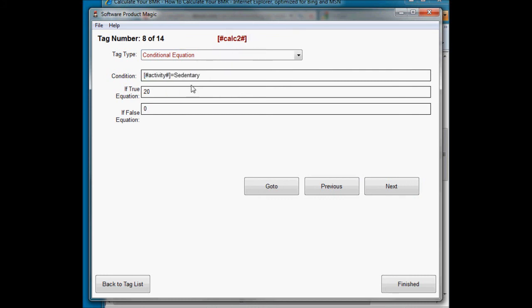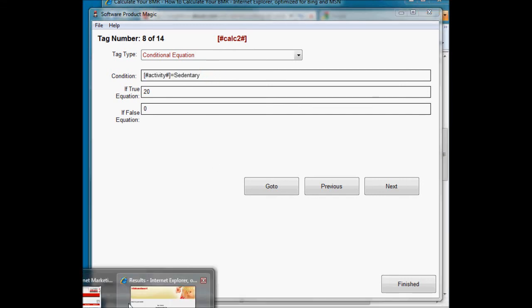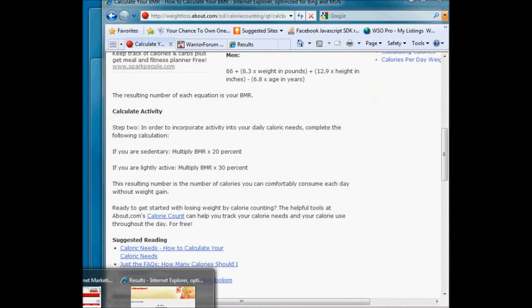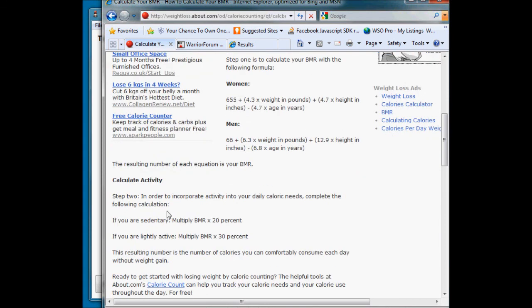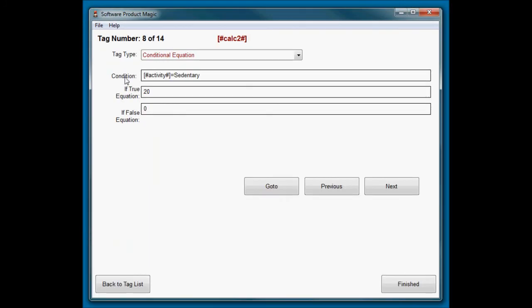So next I need to put a value into these dependent on how they've answered the activity question. And I'm not going to over-explain any of this here, but basically in the calculations part, I need to multiply something by a different number dependent on their level of activity.